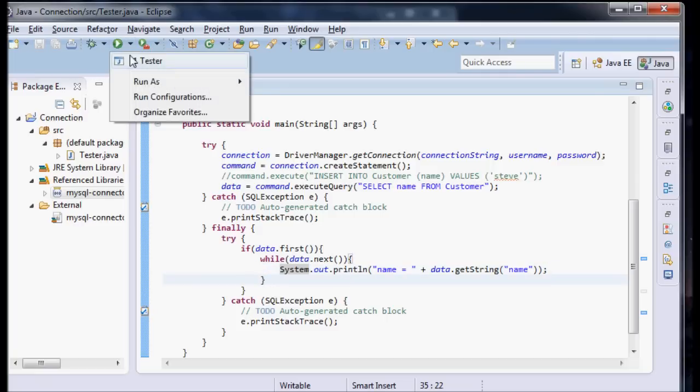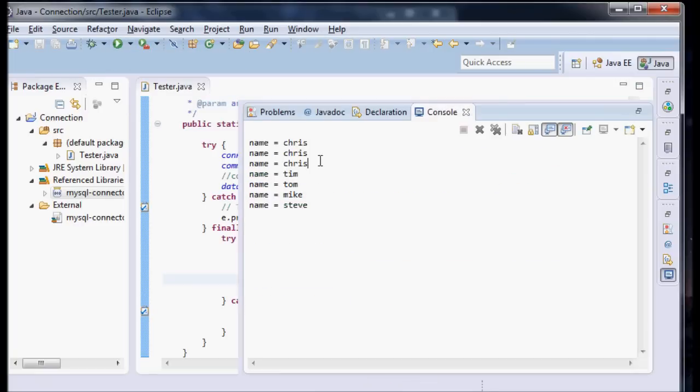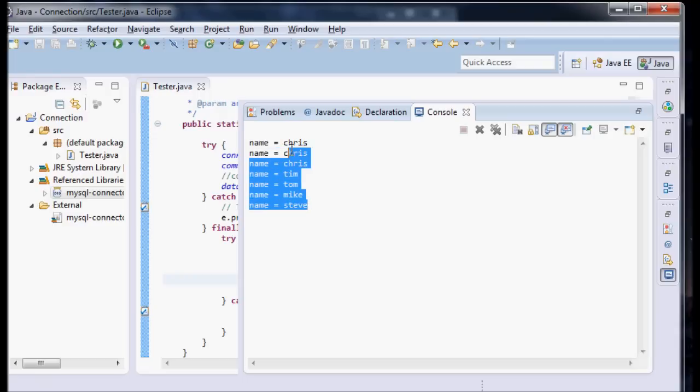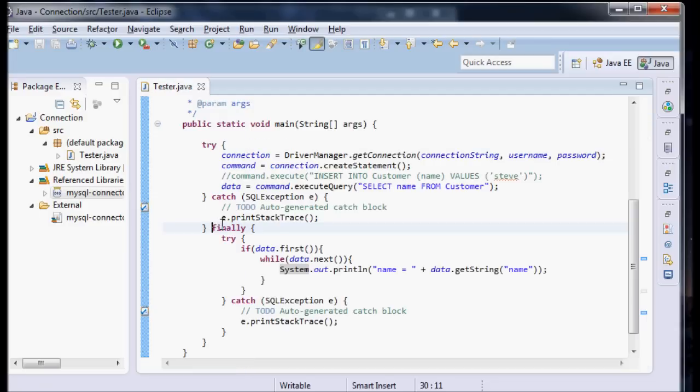So now let's see what happens here. And there we go. We have some pretty good looking output there. Name equals Chris, Tim, Tom, Mike, and Steve. So there's all our data.